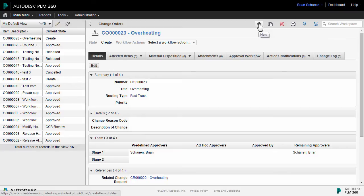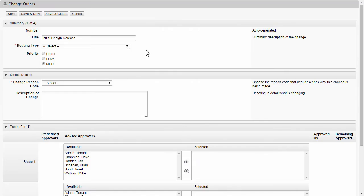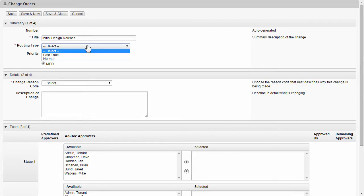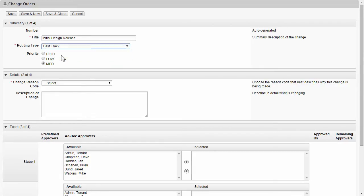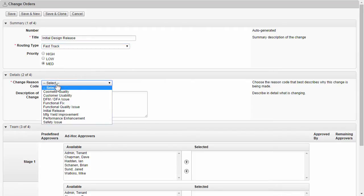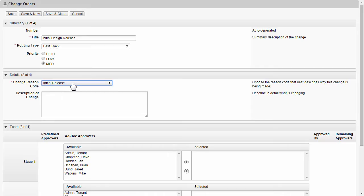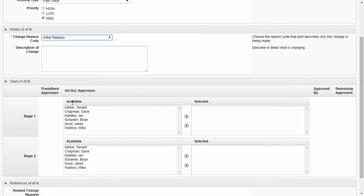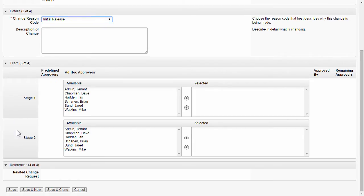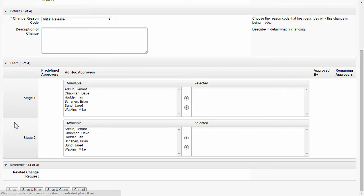First, let's create a new change order. Creating a new ECO inside PLM 360 involves filling out the mandatory fields for title and routing type. The routing type will dictate the path that the workflow takes later. For the change reason code, I'll choose initial design release. We can also add ad hoc approvers to this ECO for the workflow approval. Click on save, and let's take a look at how this looks.